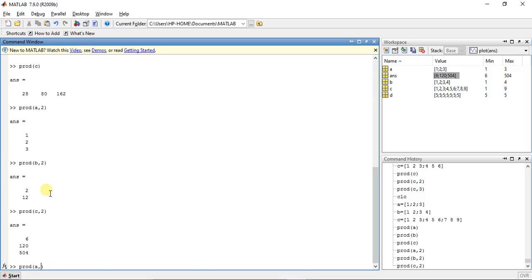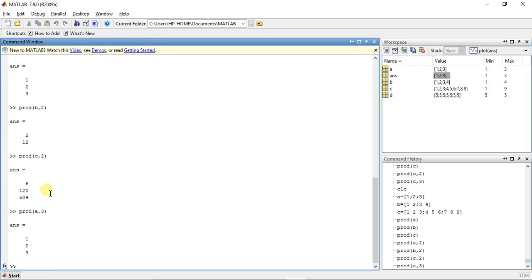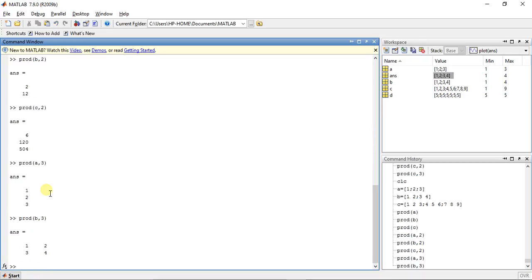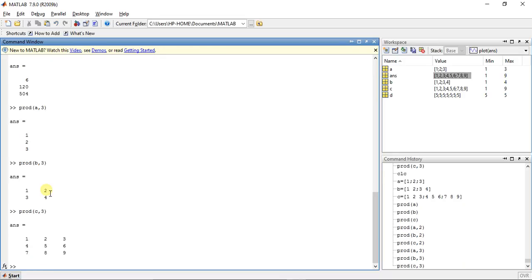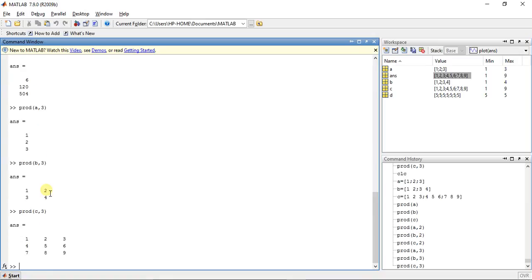Now product(A, 3) — the dimension is 3, nothing will happen. Product(B, 3) — nothing will happen. Now product(C, 3) — nothing will happen. Why? Because the dimension specified is greater than the number of dimensions in those matrices.